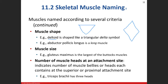The abductor pollicis longus is a muscle that abducts your thumb. When we describe muscles as longus or brevis — brevis meaning short — it tells us if it's a long or short muscle. Carpe radialis longus versus carpe radialis brevis. Muscle size: gluteus maximus, gluteus minimus, gluteus medius — maximus describing how big the muscle is. Finally, attachment sites and number of muscle heads — biceps brachii describes that this muscle has two heads; triceps brachii has three heads.